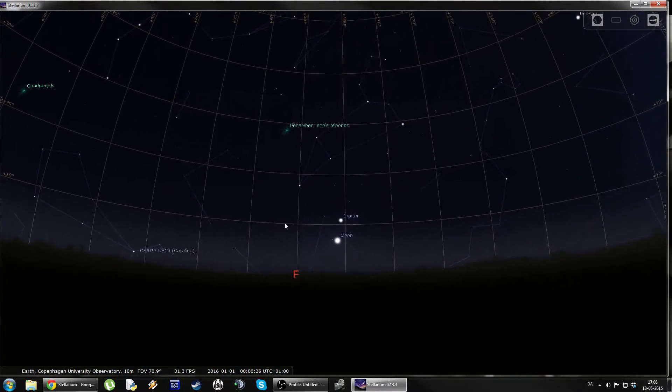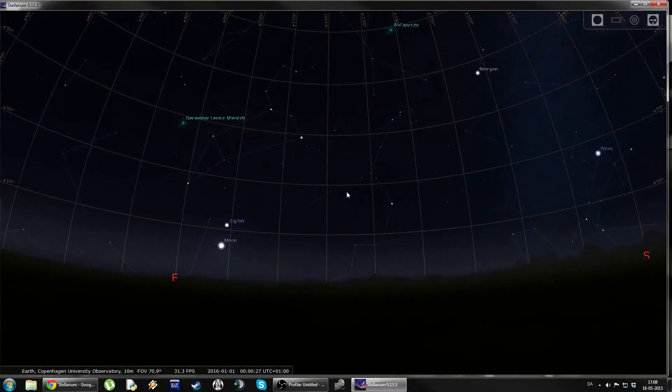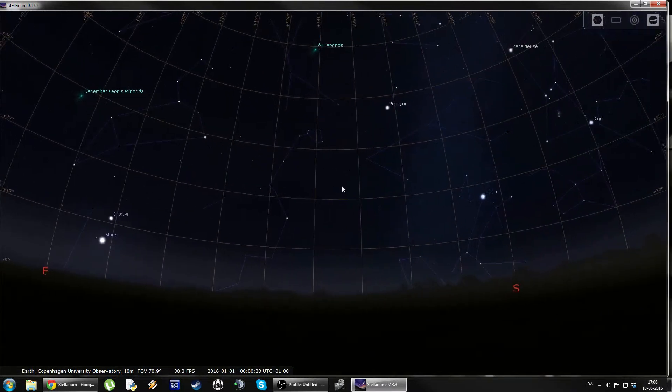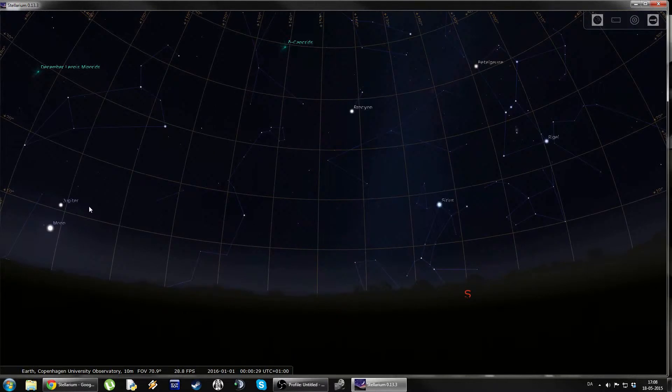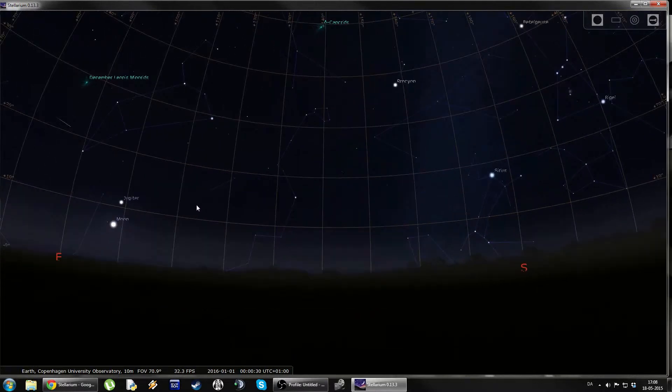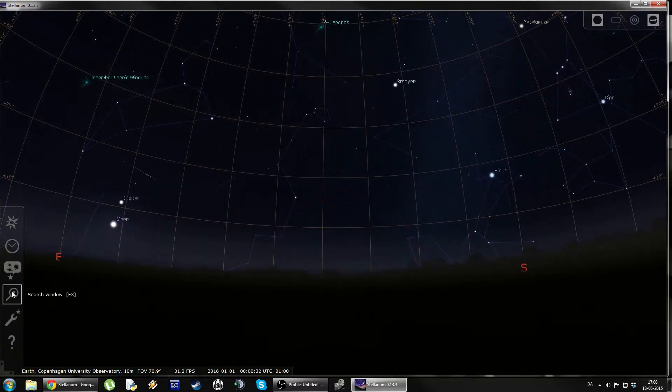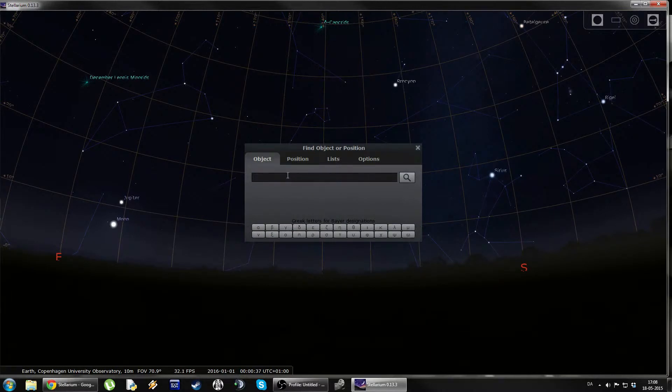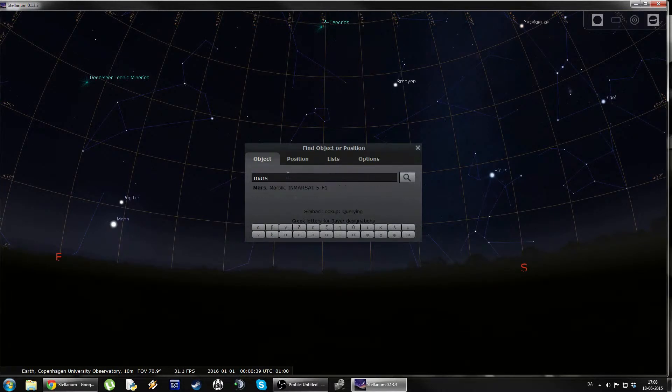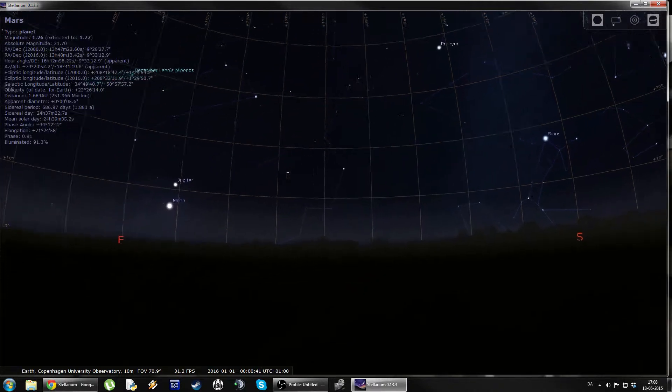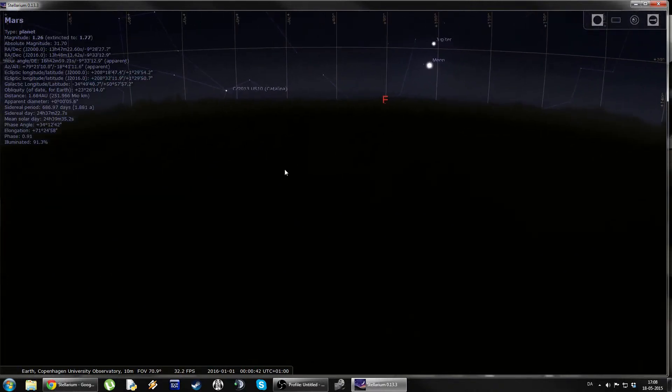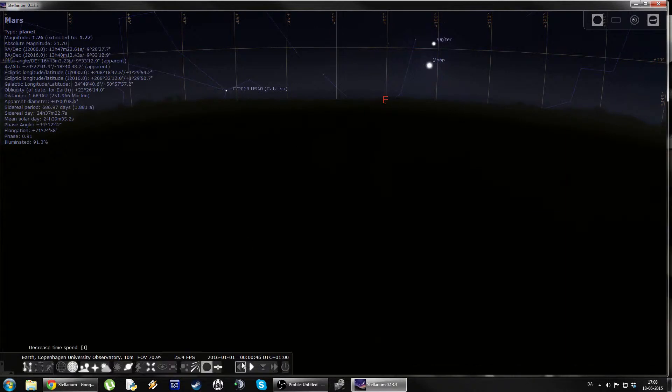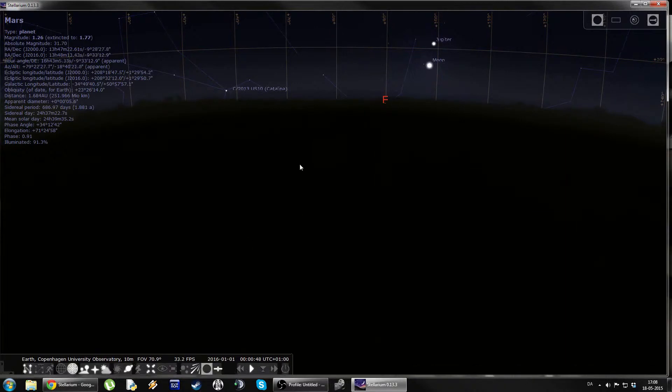Now, if you're not sure where to find the planets, sometimes they might be below the horizon. An easy way to do this is to go to the search window here. And say, I want to look at Mars, for instance. I just type in Mars, hit enter, and we can see it has focused the camera below the horizon. So, if I'm out at around midnight, Mars will be below the horizon.